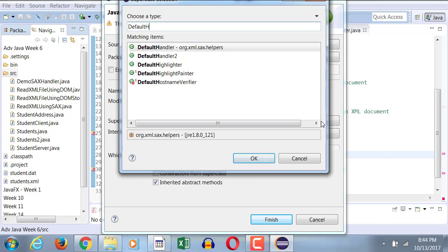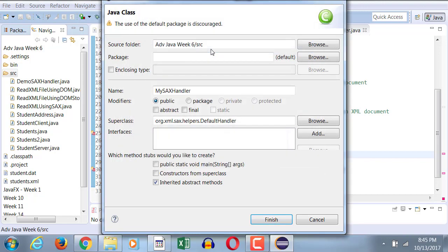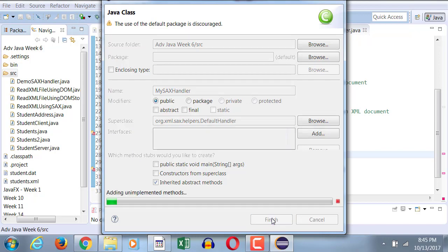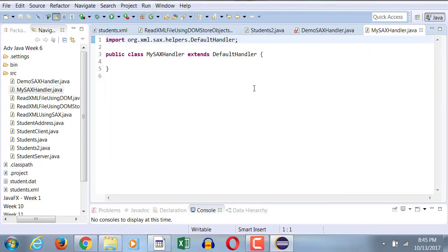And it will be a child of a class called default handler. Why do we have to make it a child of default handler? Because if you remember from the previous example that we did with Sax, where did we write our events? In the default handler is where all the events were. So if you want to custom create your own handler, it must be a child of default handler. Then it can inherit all the methods, start element, end element and characters and go overwrite them. So we're going to just hit finish here.